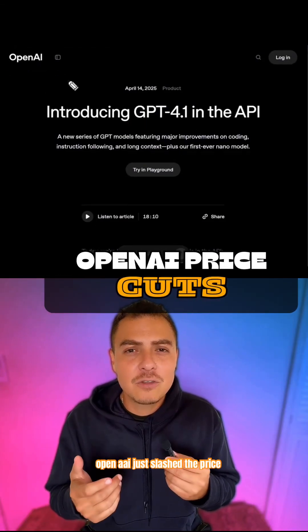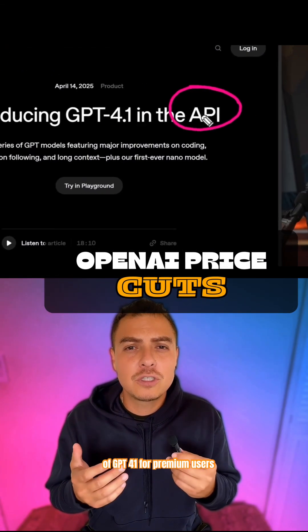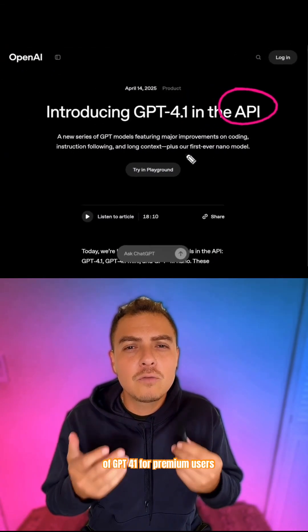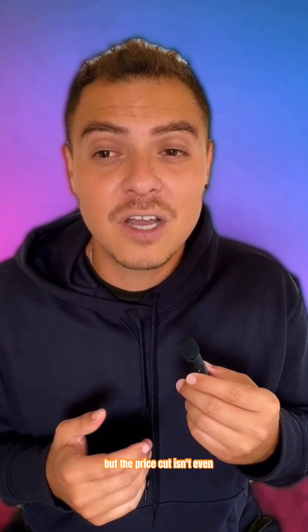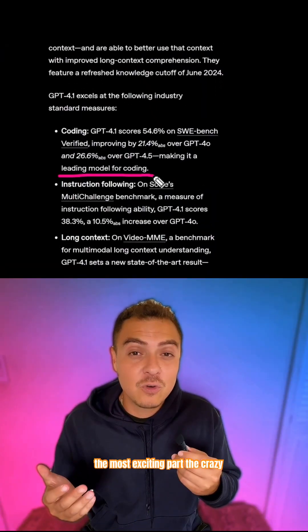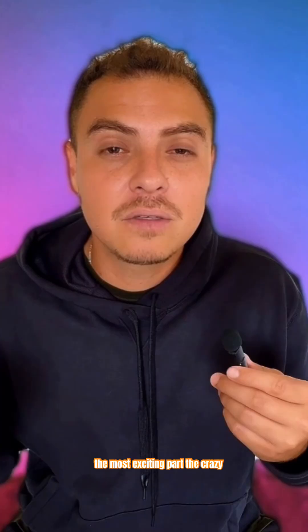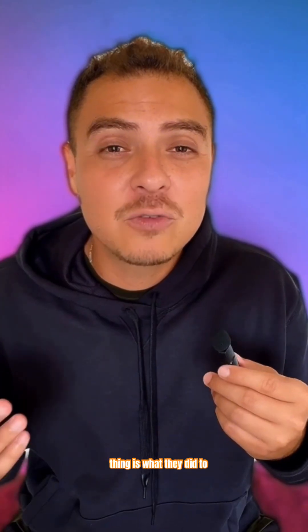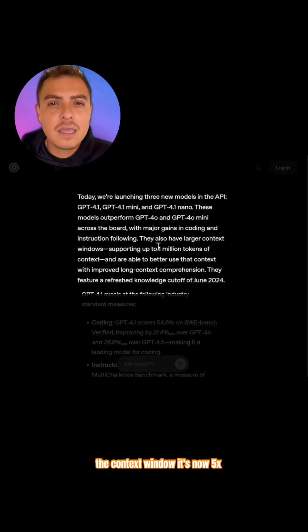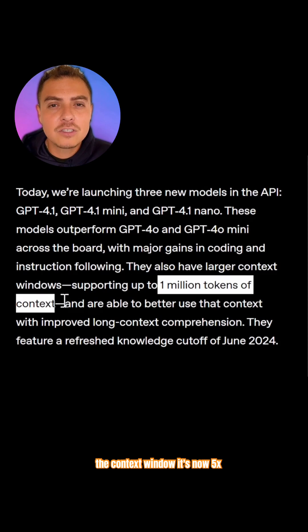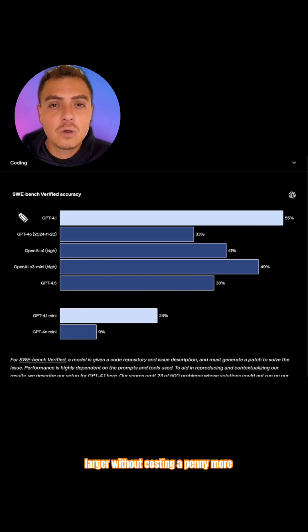OpenAI just slashed the price of GPT 4.1 for premium users, but the price cut isn't even the most exciting part. The crazy thing is what they did to the context window. It's now 5x larger without costing a penny more.